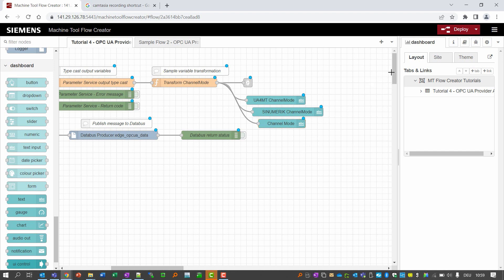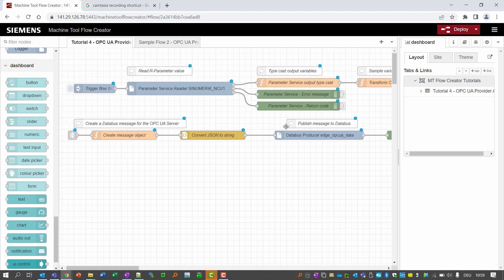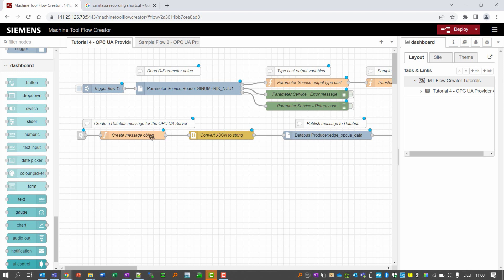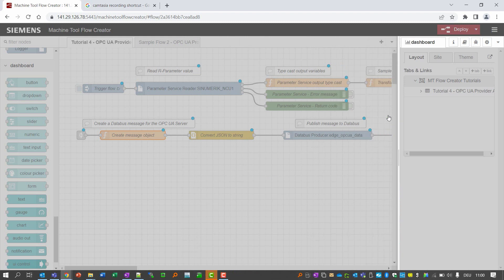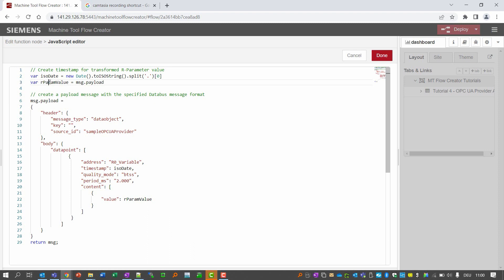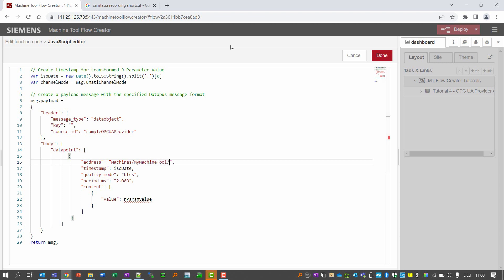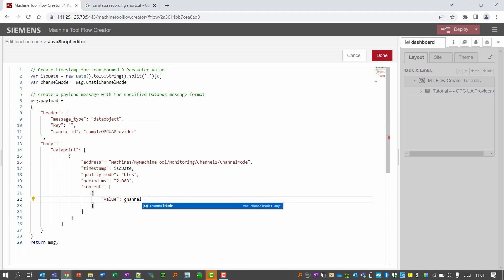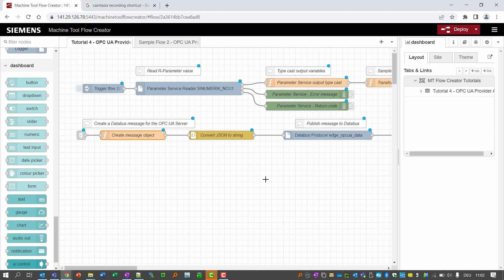Before we deploy the flow there is one more thing to do: change the data bus message that will be sent from our provider application to the OPC UA server. We click on the function node that creates the message object and change the name of the variable from "r parameter value" to "channel mode". We also change the message payload to message.umatiChannelMode so we have the value of the UA for Machine Tools channel mode. Then we change the address to the variable mapping name — this is why it's so important to do the variable mapping in the Siemens OPC UA Modeling Editor. Finally, we assign the channel mode value, click done, and we are ready to deploy the flow.